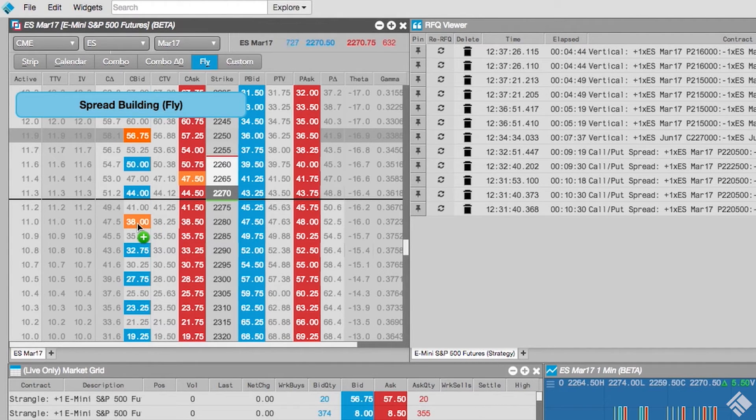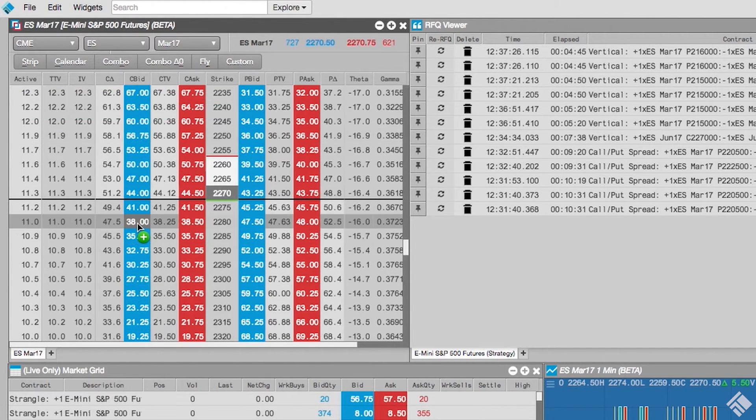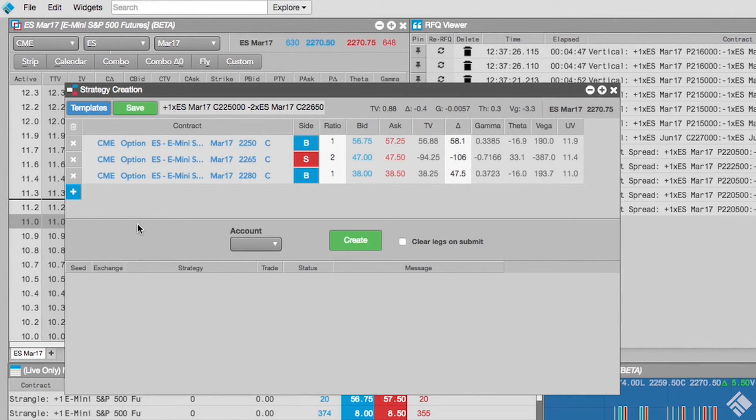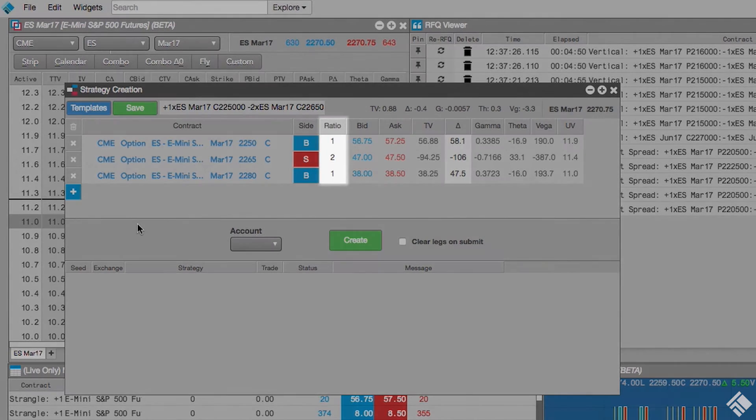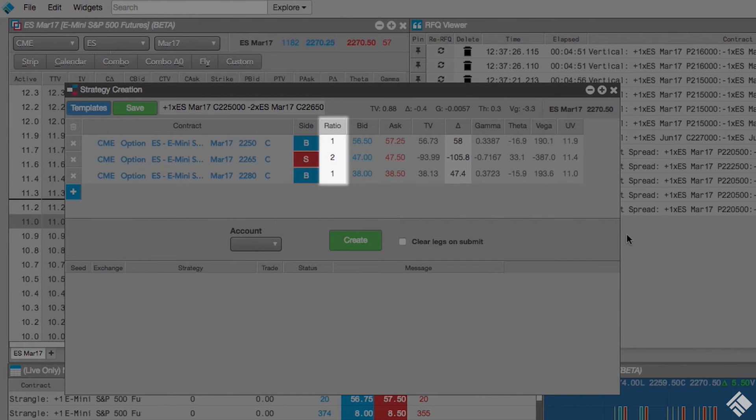our Strategy Creation widget launches with our selected instruments, the side of the market for each leg, and a 1-2-1 spread ratio.